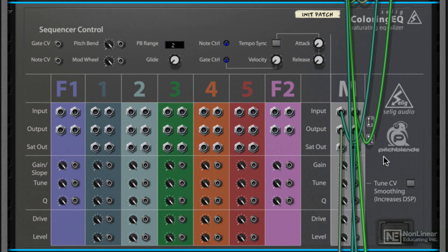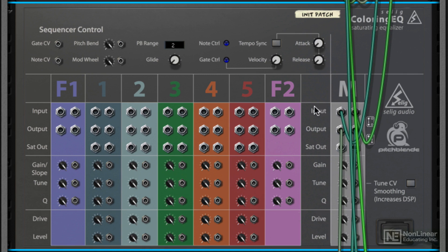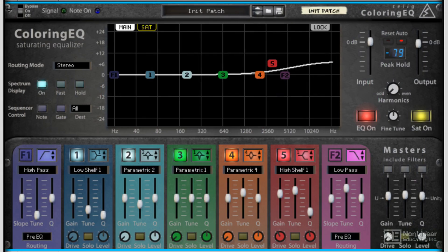If we flip the rack round, you can see the sequencer control up here, and then we've got loads of CV inputs and outputs for dedicated control of each band. We've also got audio inputs and outputs up here for each band, so you can break the standard routing and break these out individually.